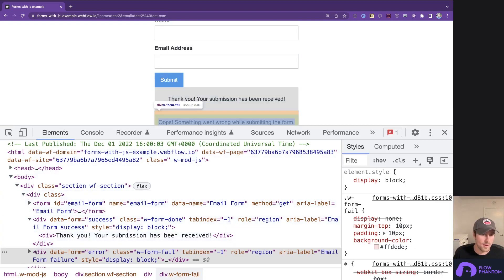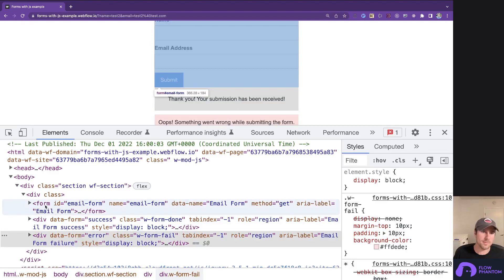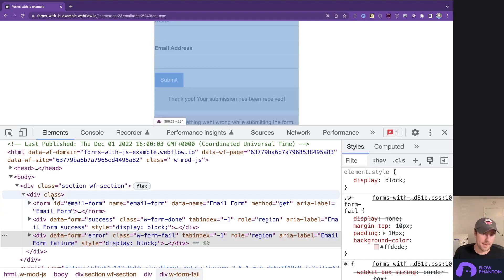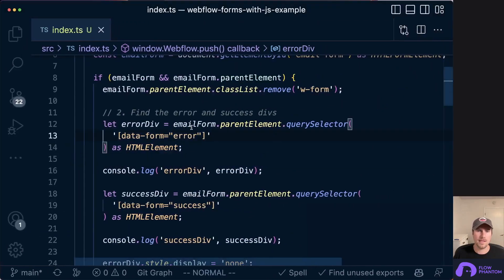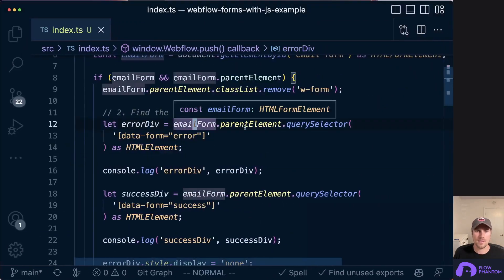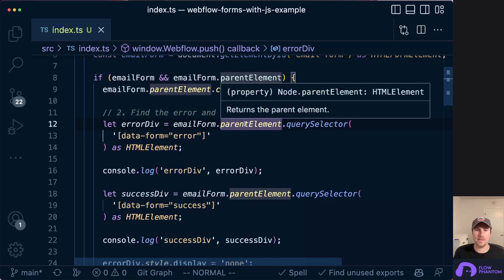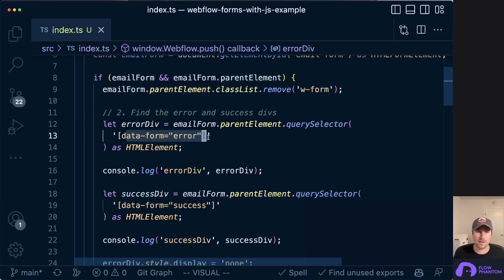Now, Webflow will always put these elements right below the form or inside the form's parent element. So in order to target those, we're going to get to the email form, go to the parent element, which was the div that we removed the w-form class, and then query selector the actual custom attribute that we want.